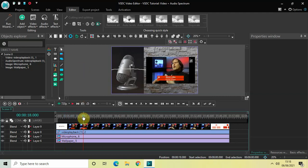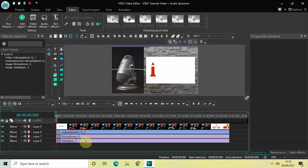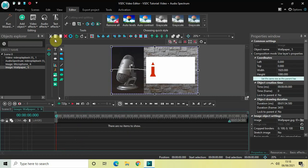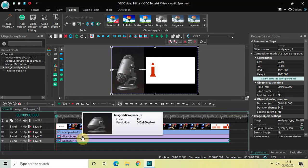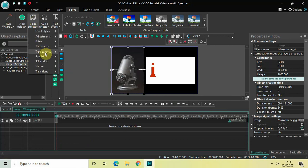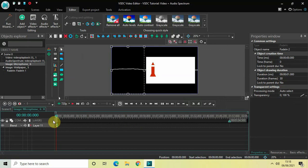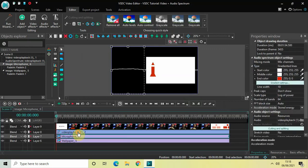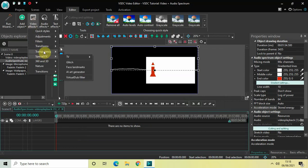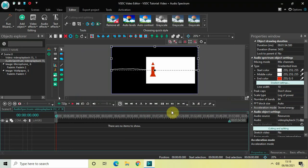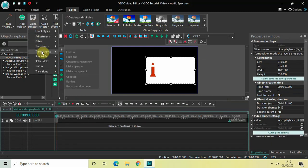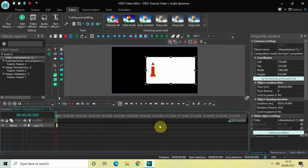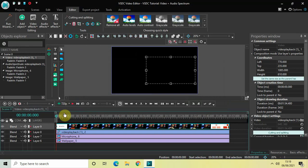We can do a couple more things — I can add a Fade In effect to all four objects. Double-click on the wallpaper image, go to Video Effects, go to Transparency, select Fade In, and click OK. Do the same for the microphone image, the audio spectrum, and finally the video — for each one go to Video Effects, Transparency, select Fade In, and click OK.